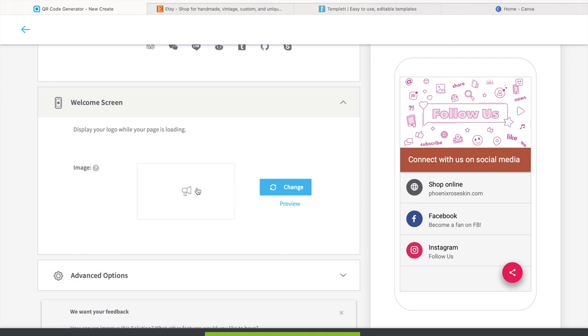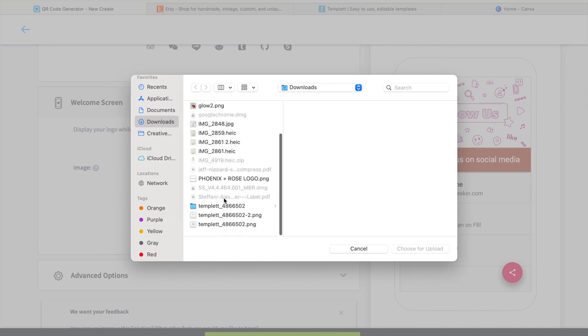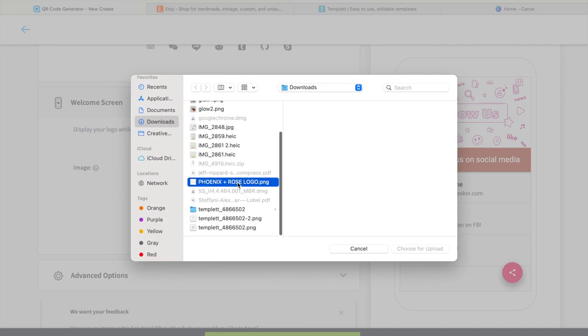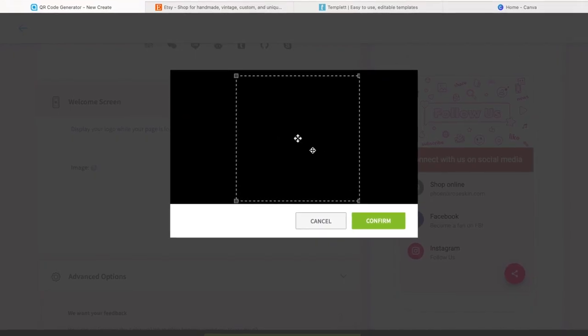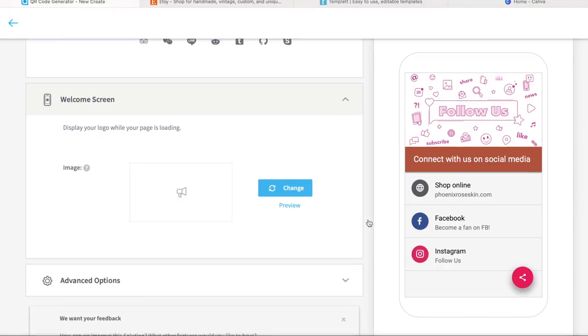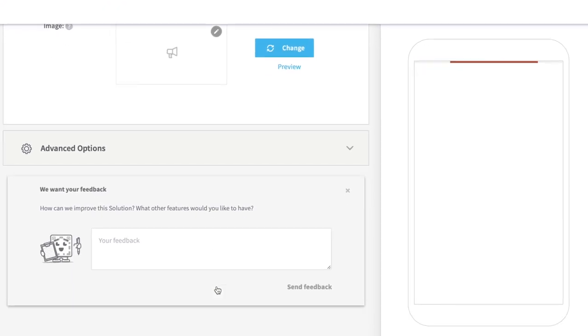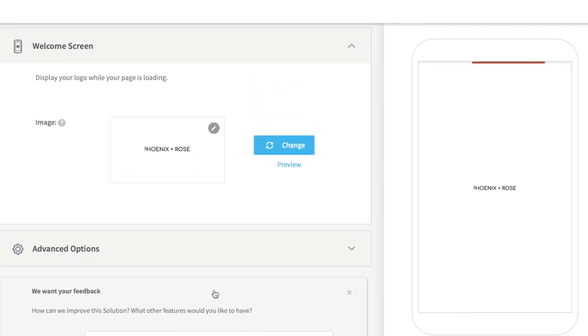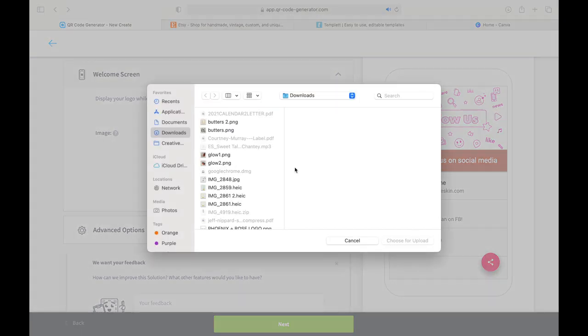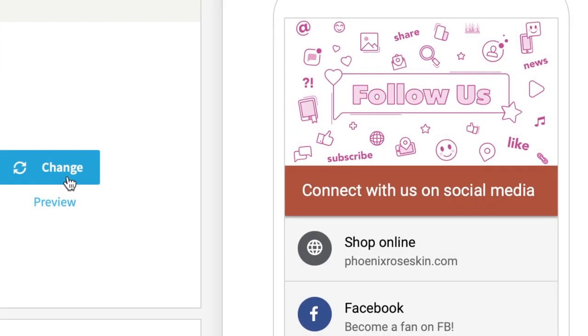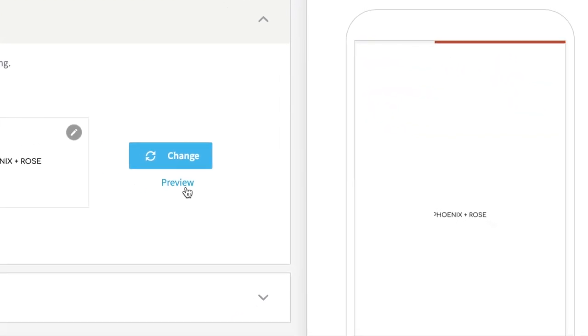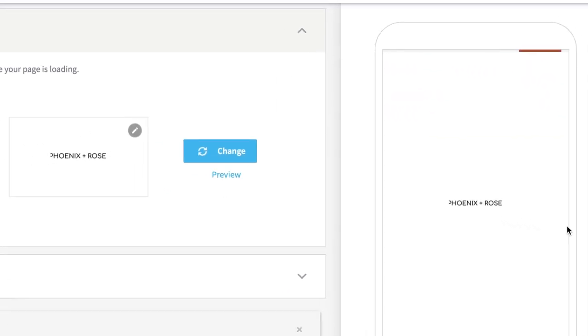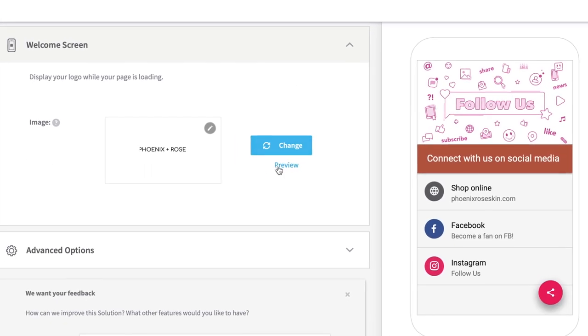So here I'm scrolling down and showing you the other features that this website has to offer. You can upload your own logo, so as the page is loading, it will be your specific logo. So I'm going to zoom in and show you guys how that looks like once it's added. You see to the right how it zoomed into my logo before it showed up to all the links. I'll show you guys one more time close up so you can see.